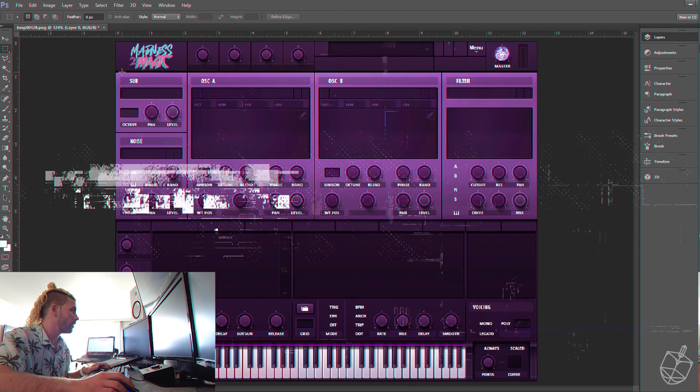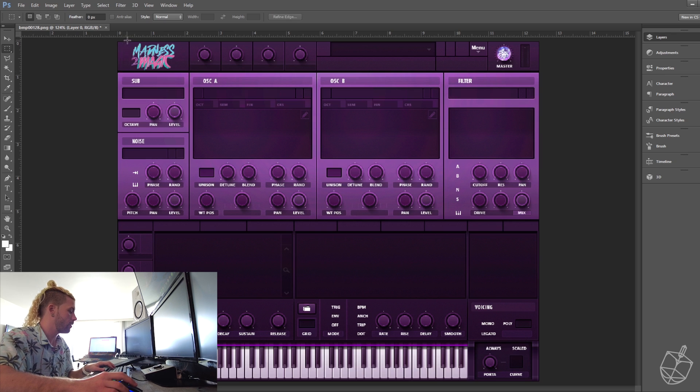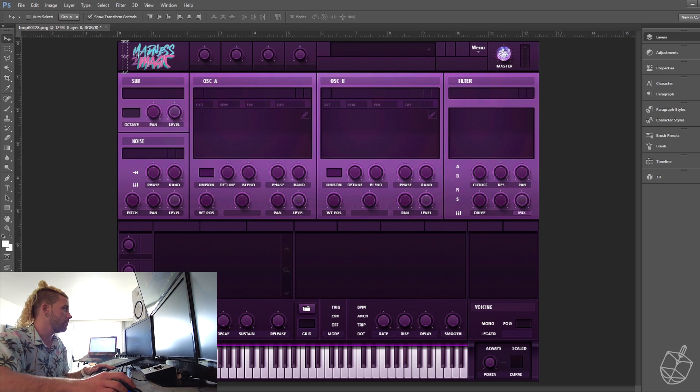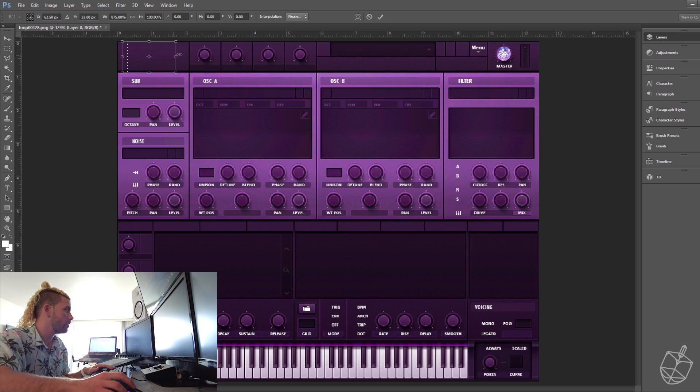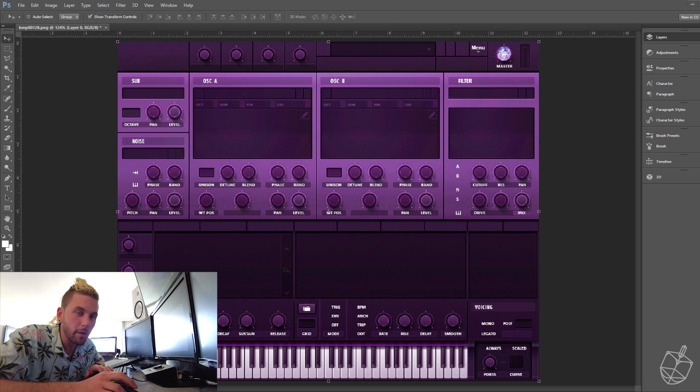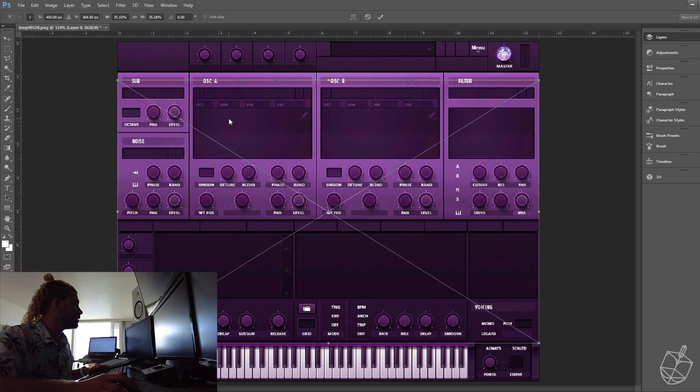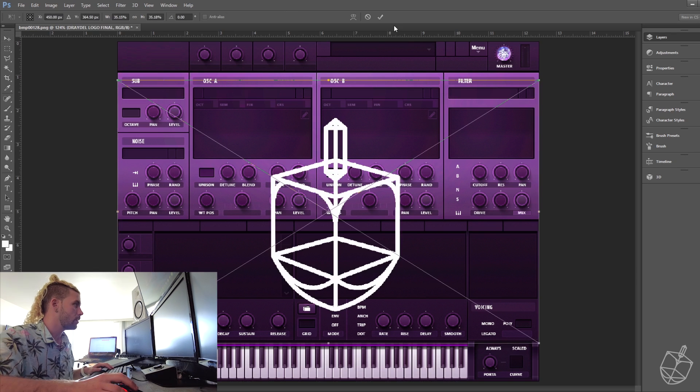Alright. And we just want to kind of cover it. So you select it, replace. Okay. Alright. So you get your logo, you put it in. Alright.